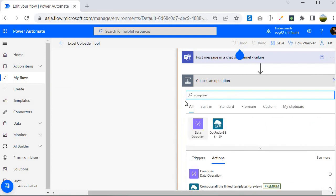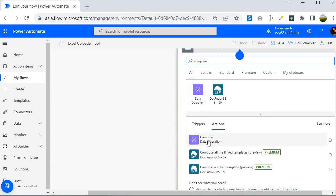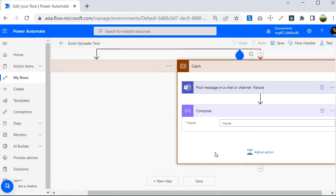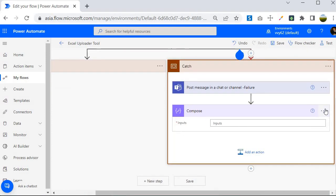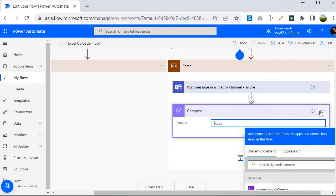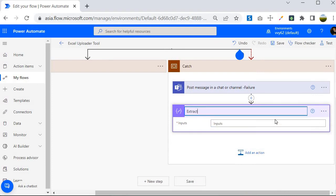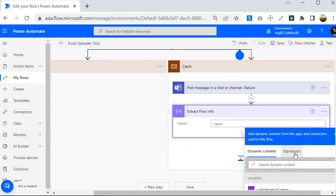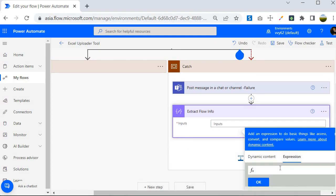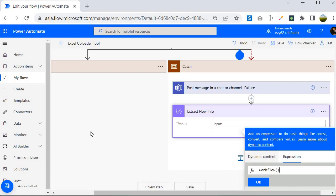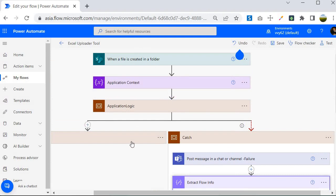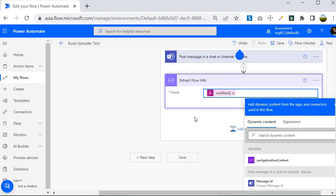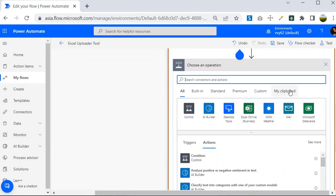The first step is to introduce a compose operation — you can search 'compose' and find it under the Data Operations connector. I'll give it the name 'Extract Flow Info' and in the inputs I'll use the expression 'workflow()'. The workflow() function holds the metadata information about the flow that is currently executing.